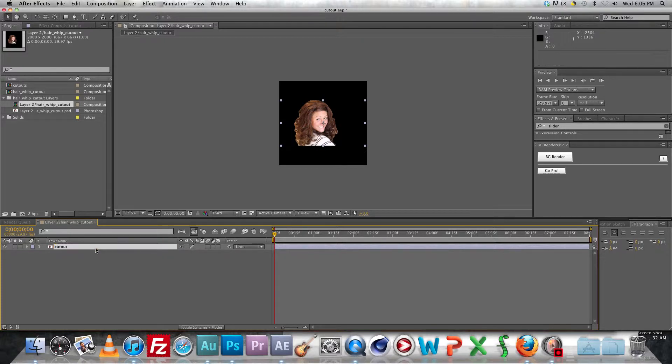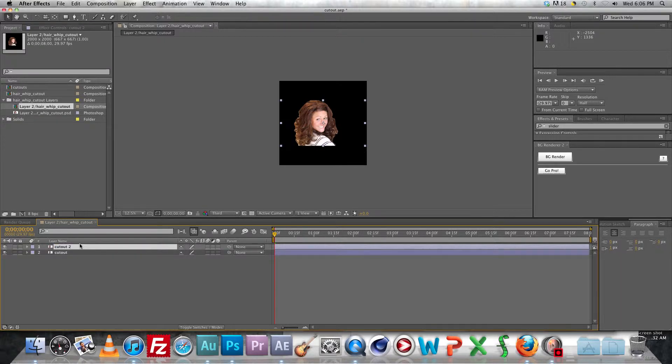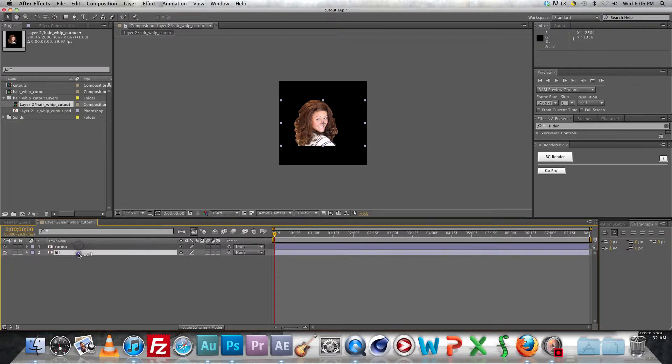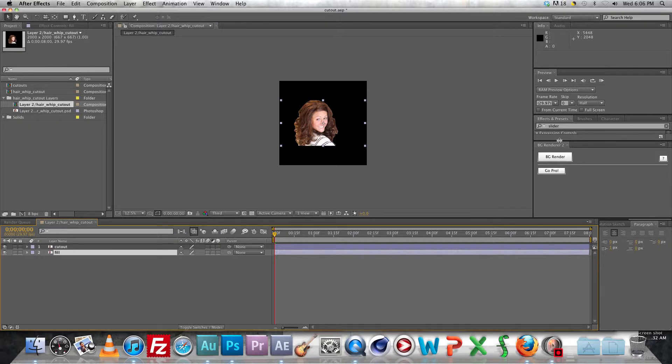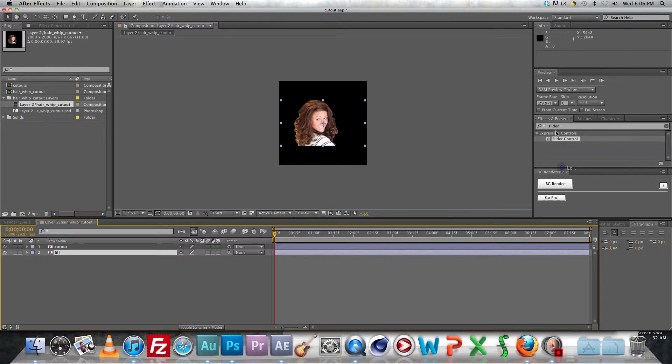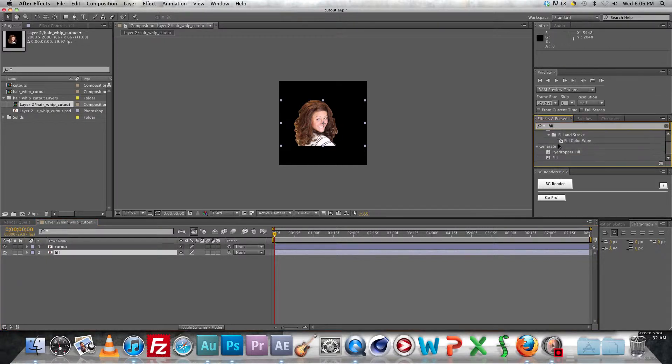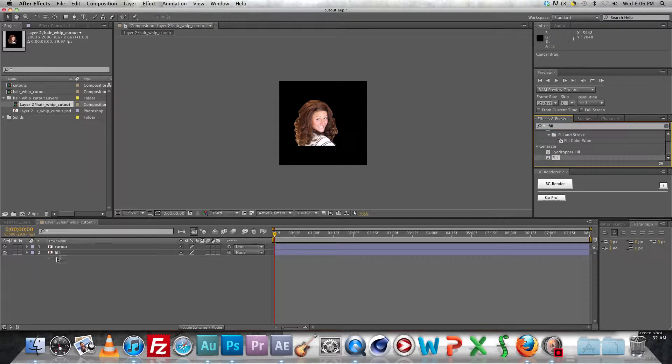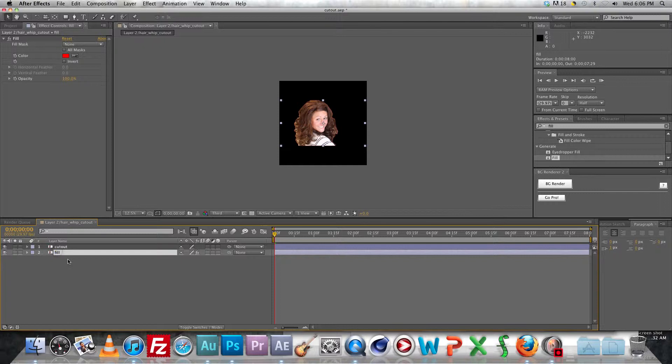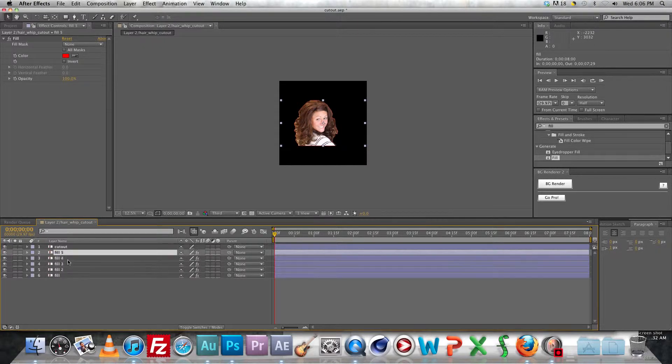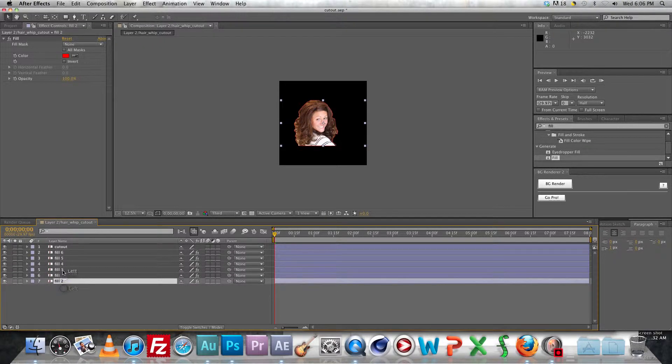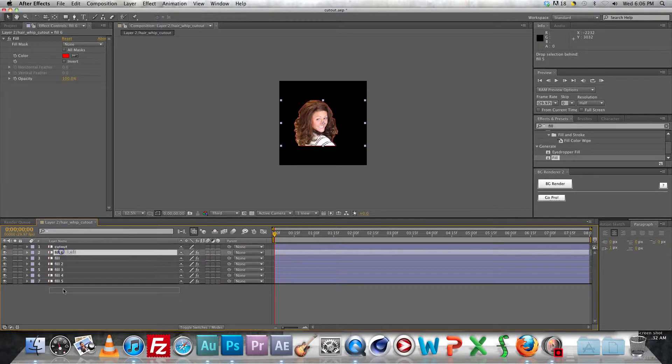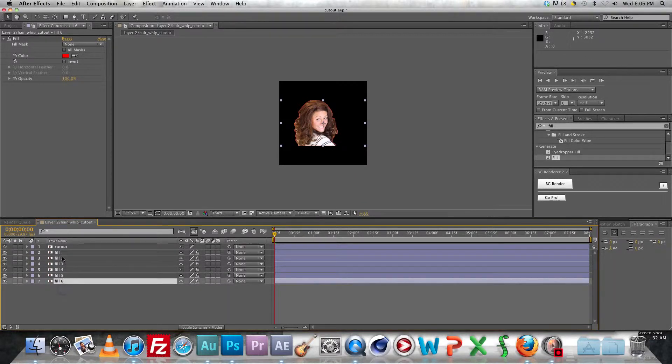Rename this layer Cutout and then duplicate it and rename that duplicate layer Fill. Go ahead and add the Fill effect from the Effects panel onto the Fill layer, like that. And you're going to create duplicate copies of that, like five or six, then just rearrange those in order so you can have a nice hierarchy going on.